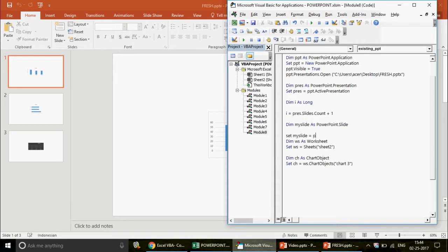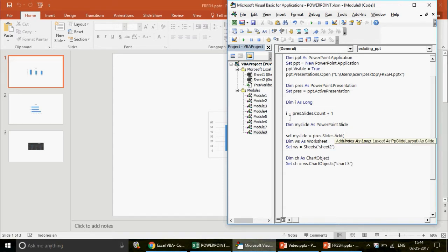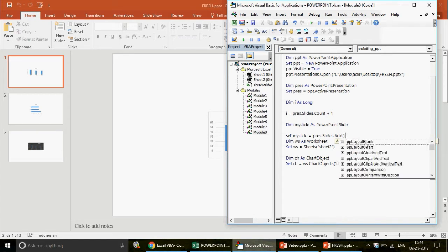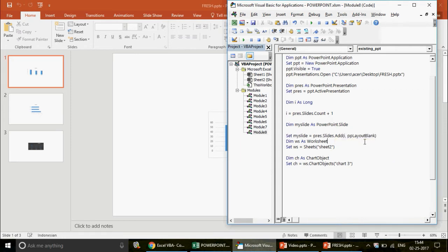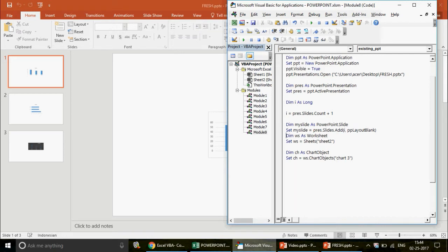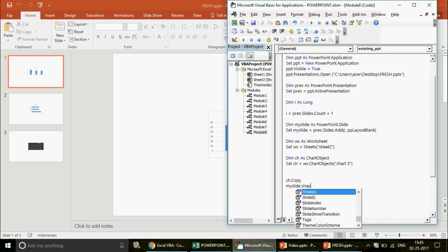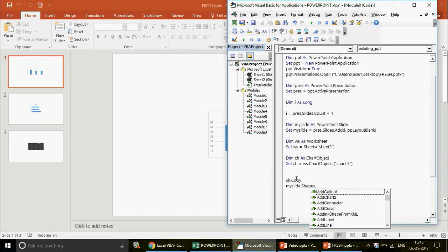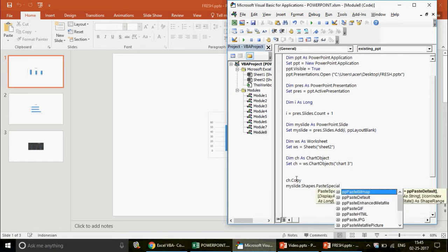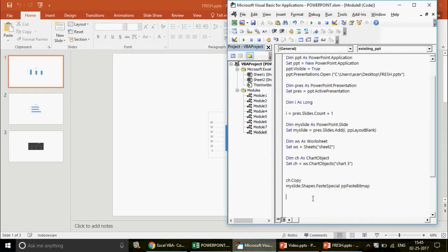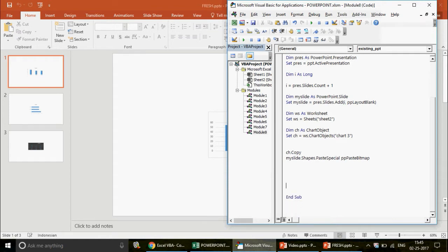Set mySlide = myPresentation.Slides.Add(Index:=i, Layout:=ppLayoutBlank). Make sure to use Add, not AddSlide. Your slide will be created. Then copy the chart: myCht.Copy. Paste it onto the slide using: mySlide.Shapes.PasteSpecial(DataType:=ppPasteMetafilePicture) — or choose Bitmap as the format. This is how the chart gets pasted as a shape on the slide.